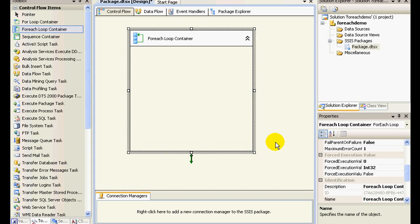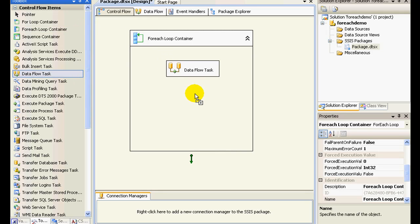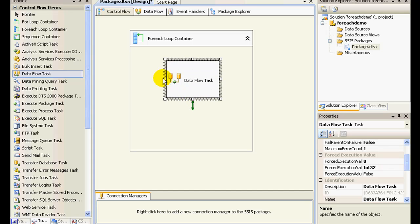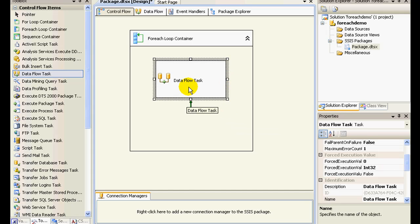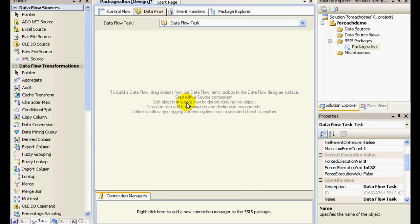Now what I'm going to do is let me just drag drop a data flow task, since we are going to migrate data from our text files to a database. Let me just drag drop a data flow task and let me just edit this. So once you click on edit, you see the tabs changing over here to data flow.